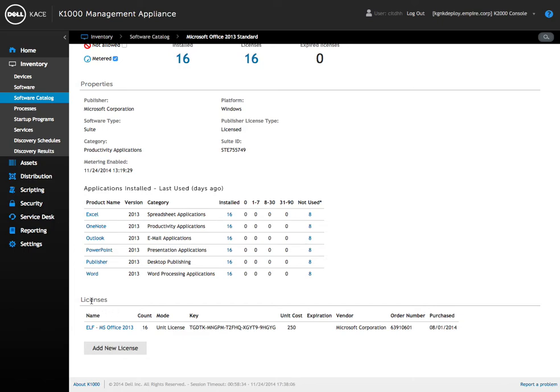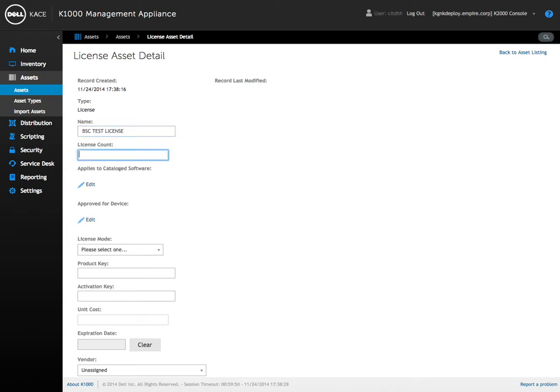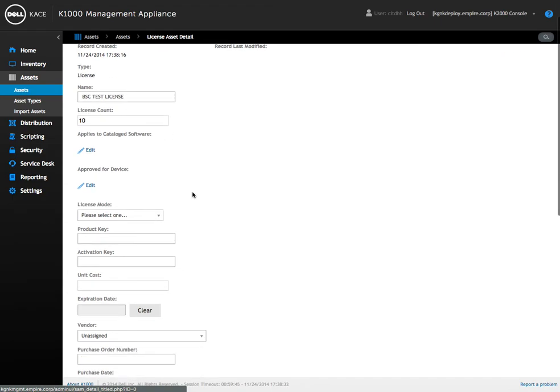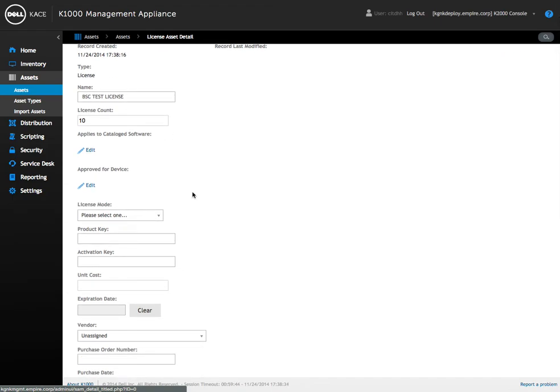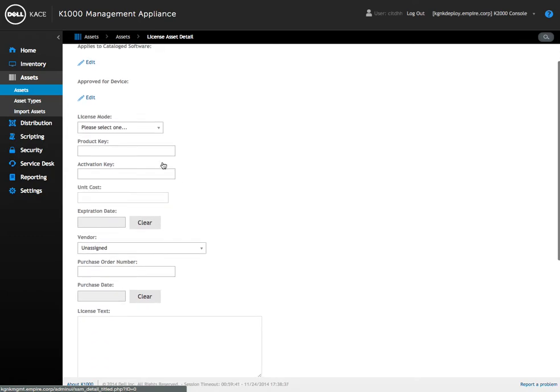Down at the bottom we'll see licenses, and this will actually show us a line item of license that we have applied for this piece of software. To show you how easy it is to add a new one, all it is is literally clicking this add new license, brings this into a license asset detail. We can go ahead and add a license name 'BC test', license will say 10. We don't need to worry about the applied catalog software since we're already in the software catalog and picked our software.